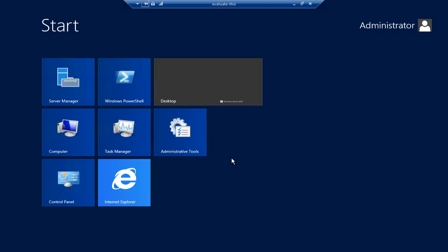to be on here once we've configured the server. So wouldn't it be good if we could get rid of them? And now in Windows Server 2012 we can.